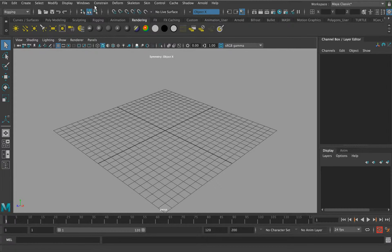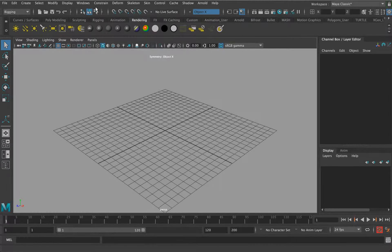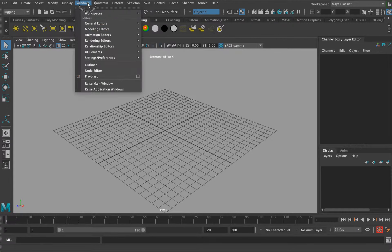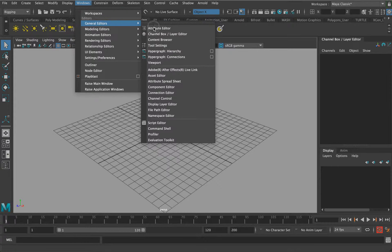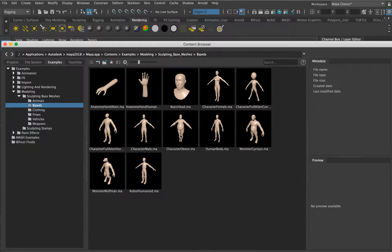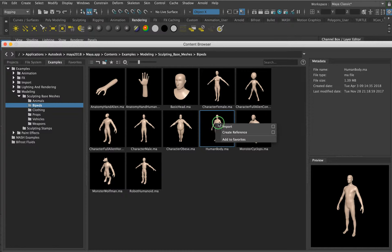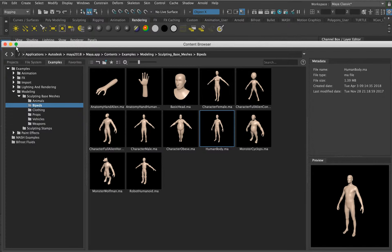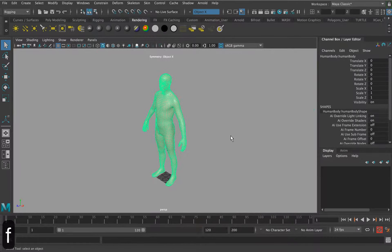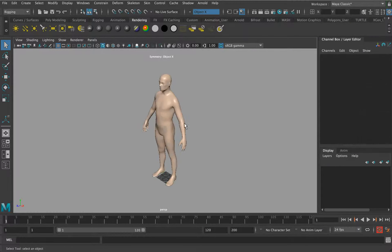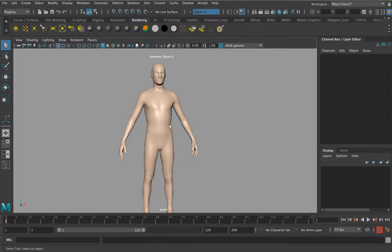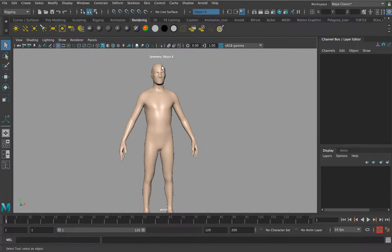This final video looks at the rigging and tools that are inbuilt in Maya. Let's go to the content browser, right-click import mesh. This is the best stuff that is inbuilt into Maya, so it's a really useful way for you to explore what is available right from the get-go.